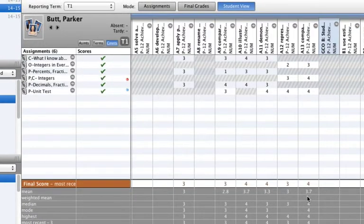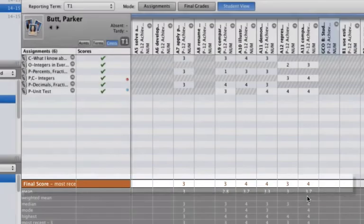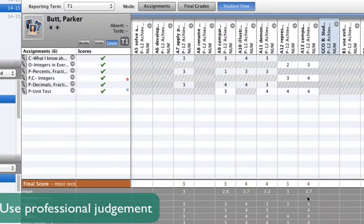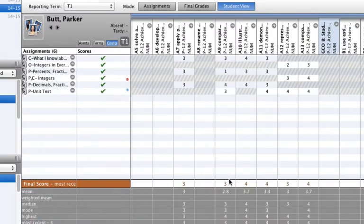At the end of a reporting period, teachers should examine the final scores for each outcome by going to Student View and using Professional Judgment to override the scores if necessary.